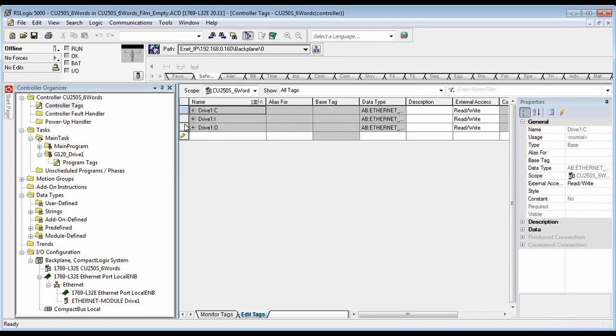Now the data structure will show up here under the name that you gave it — the inputs, the outputs, the control. We won't be using anything under the control.